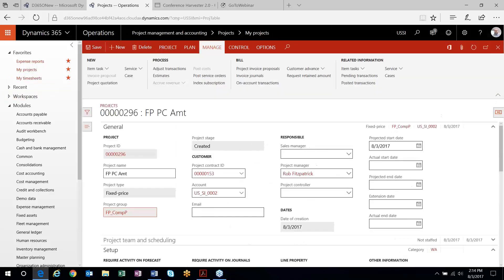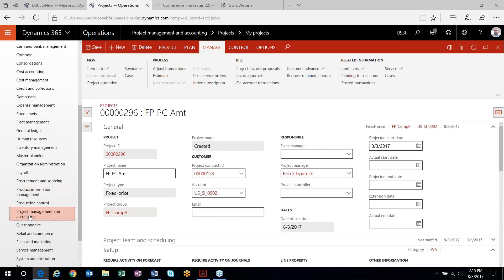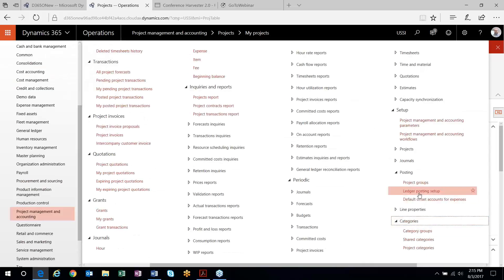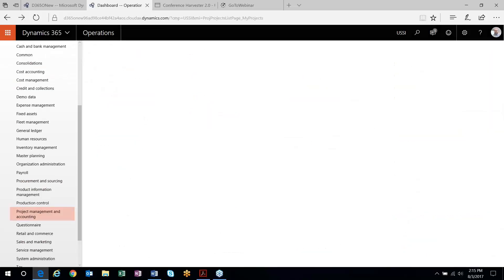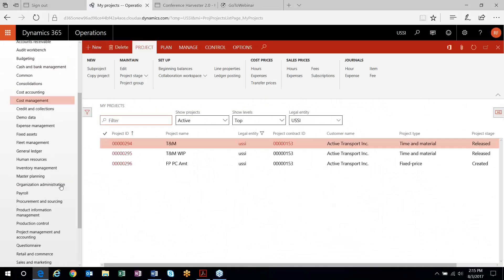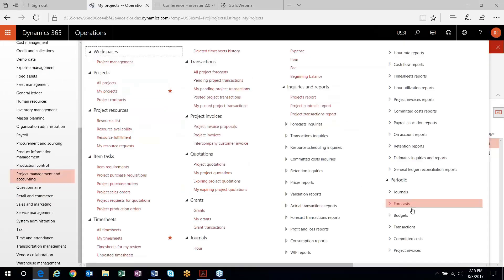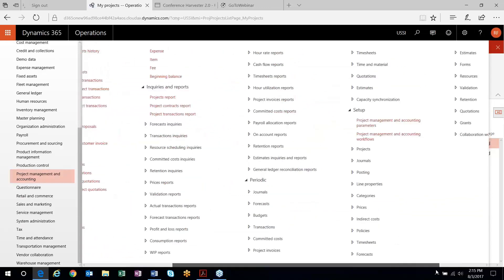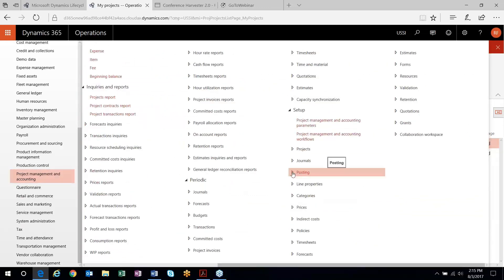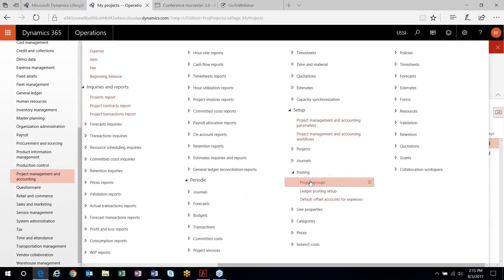When we set up our project, I selected a project group. Let me run through that real quick before we move on. Project groups control everything with regards to revenue recognition. Let's head back out to my setup — project groups.